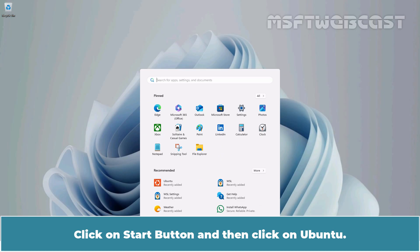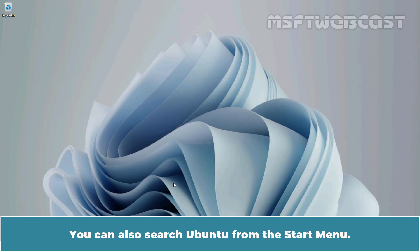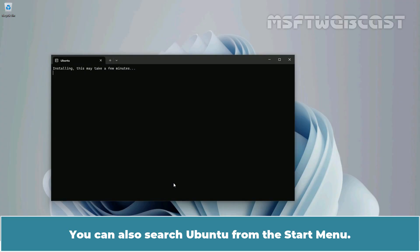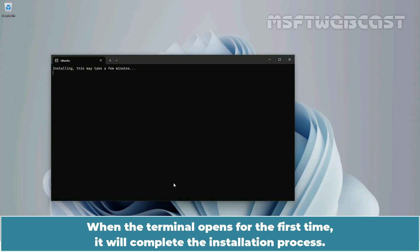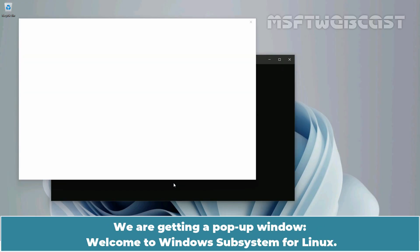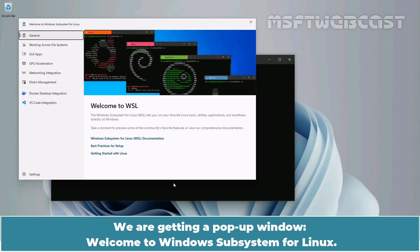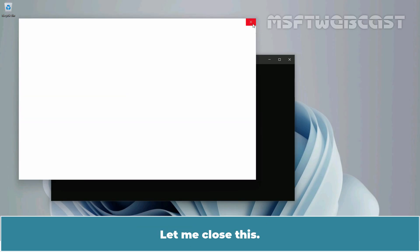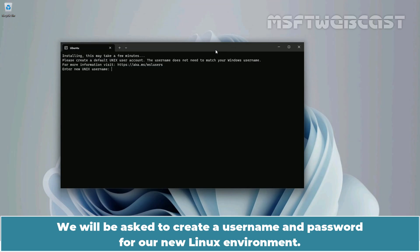Click on the Start button and then click on Ubuntu. You can also search for Ubuntu from the Start menu. When the terminal opens for the first time, it will complete the installation process — this may take a few seconds. We are getting a pop-up window: Welcome to Windows Subsystem for Linux. Let me close this. We will be asked to create a username and password for the new Linux environment.